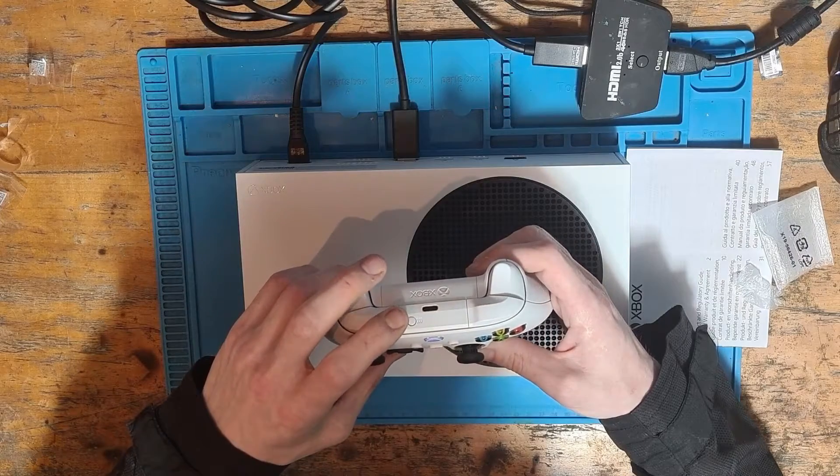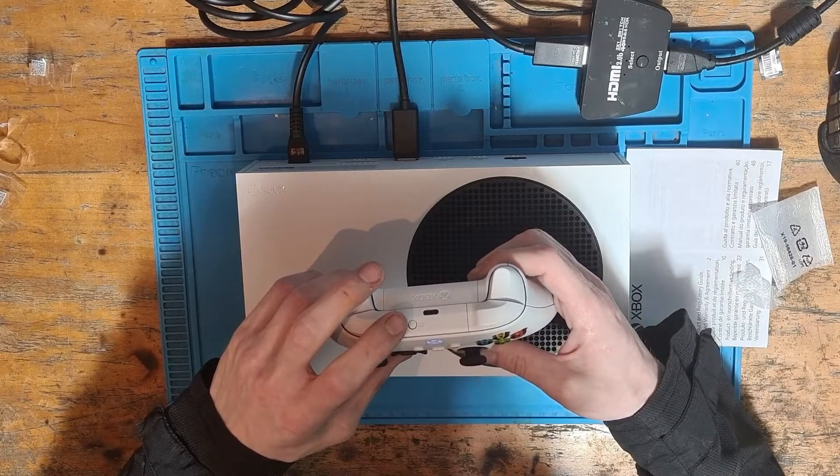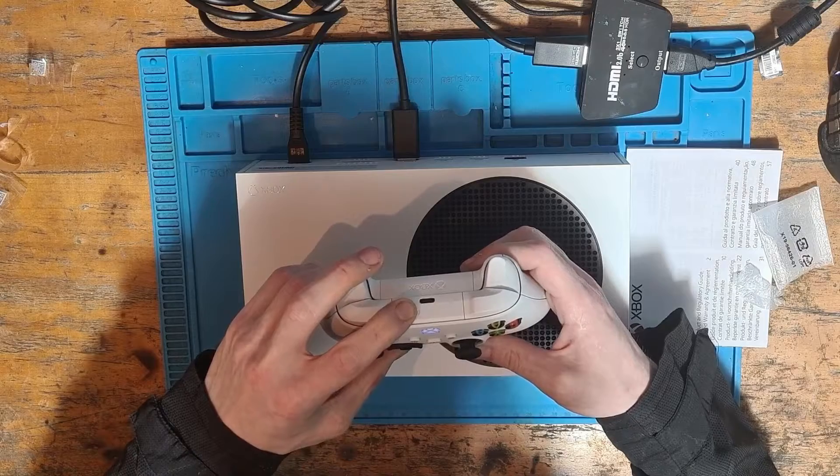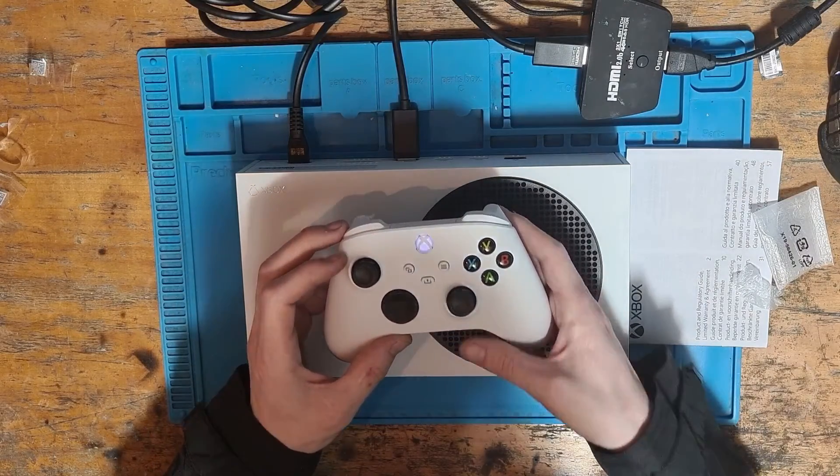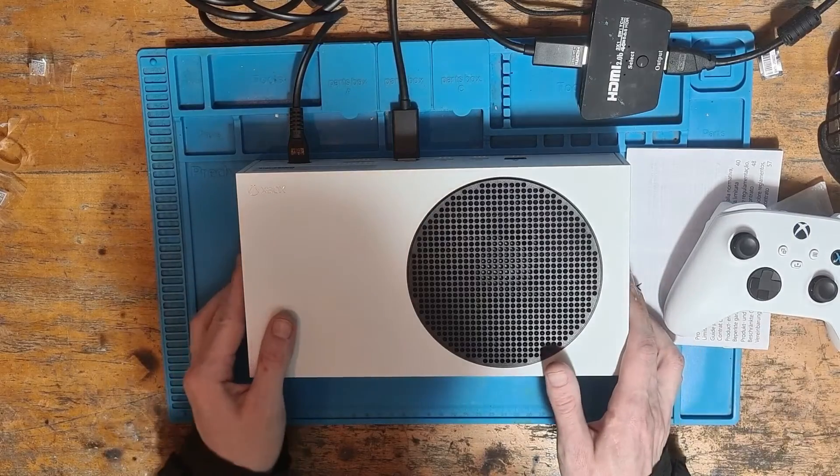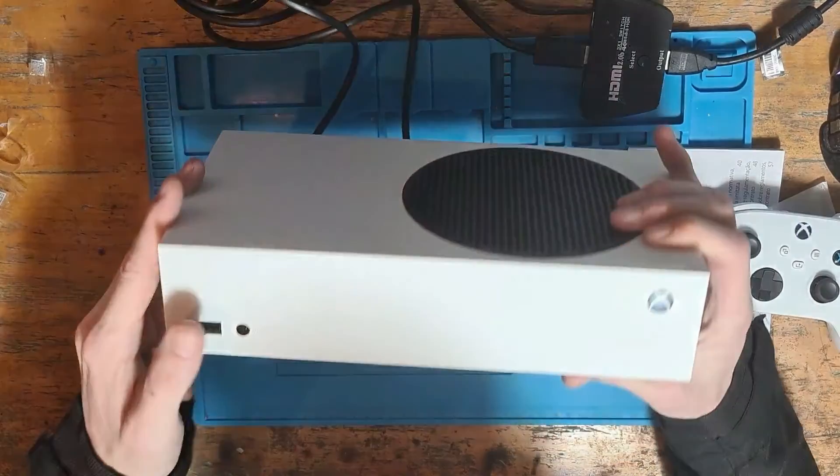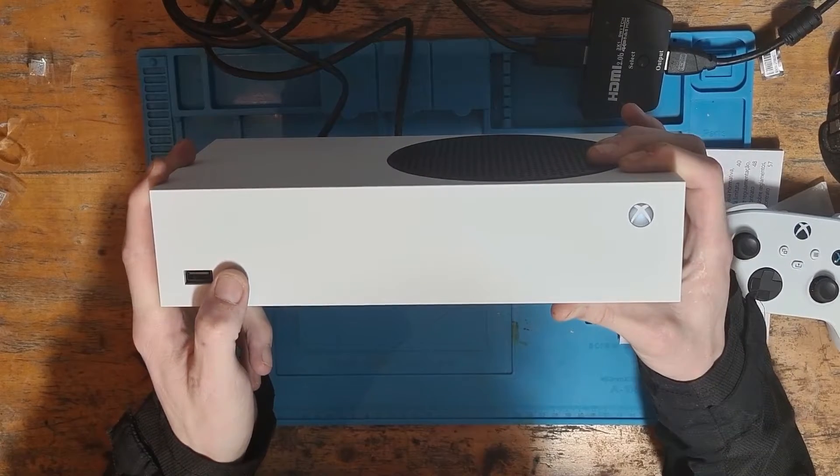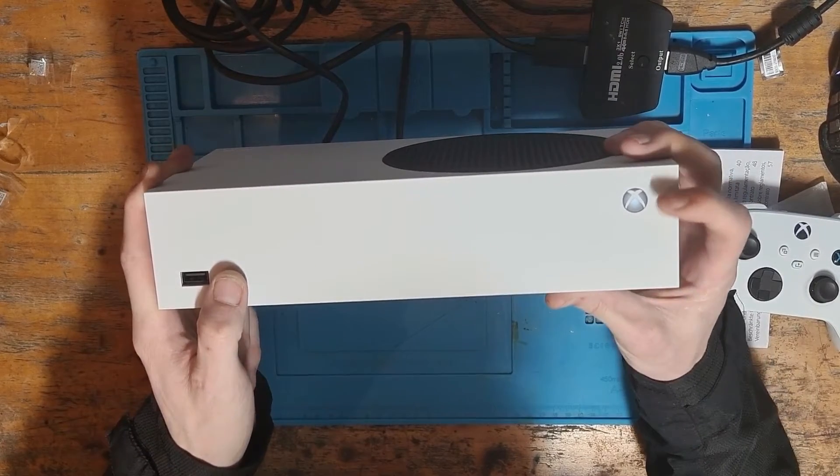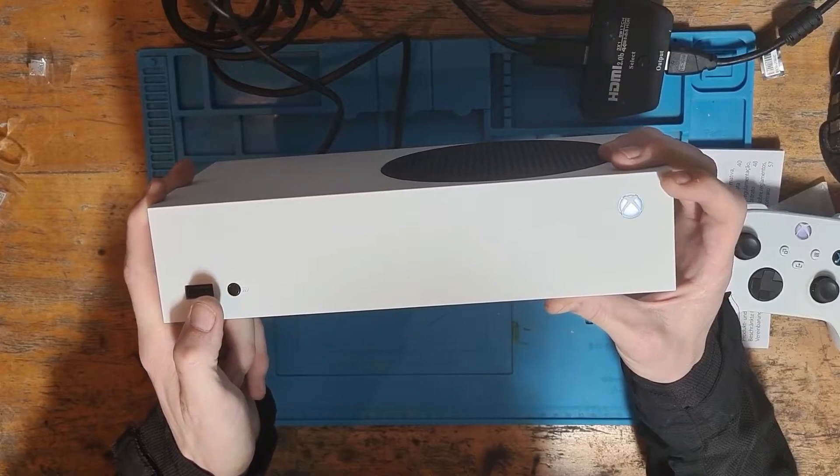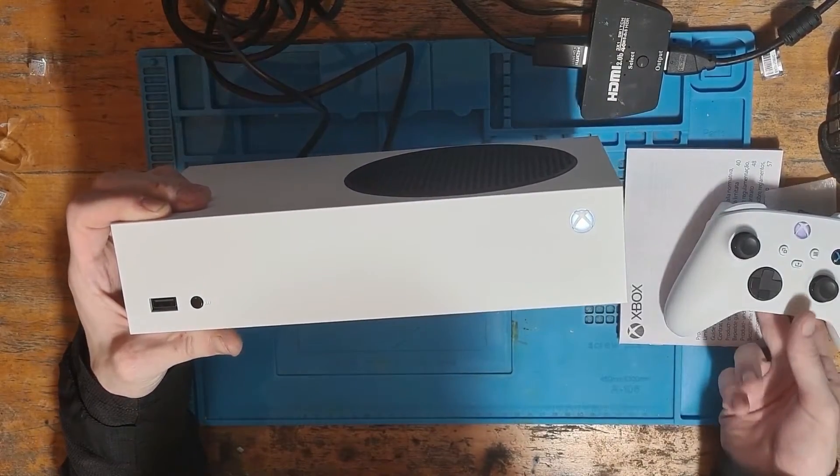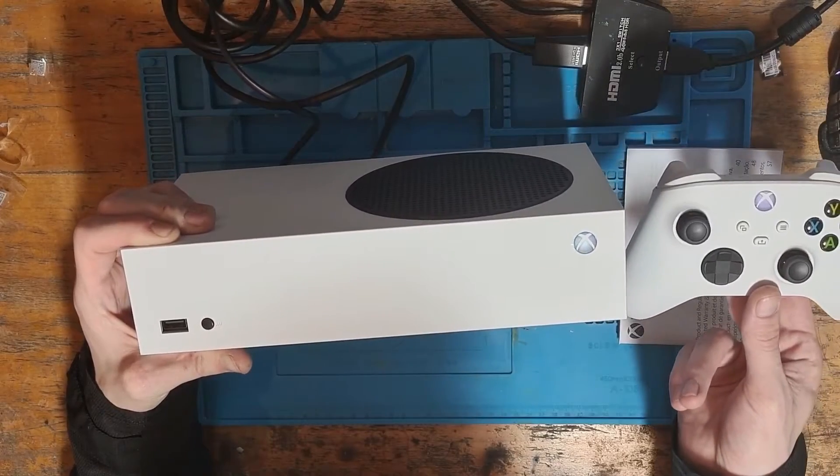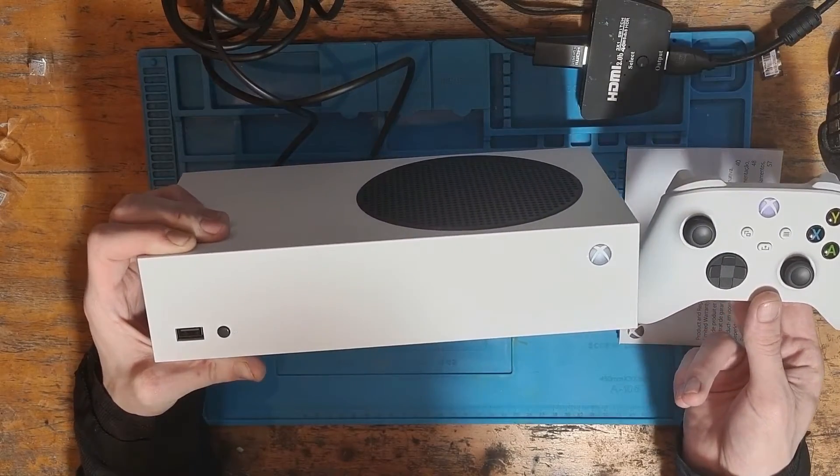If your controller for some reason isn't synced up, we can always press the sync button on the top of the controller by pressing and holding until the light starts to flash. Next we'll look on the front panel and press the sync button on the console itself and the lights should flash. After a few seconds the controller will sync up with the console.